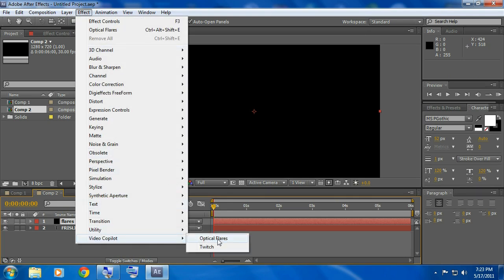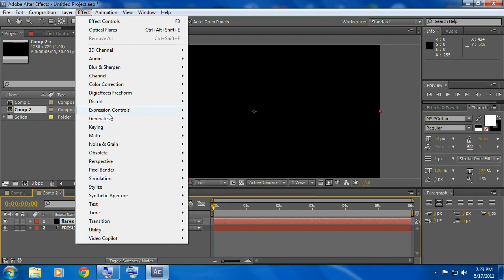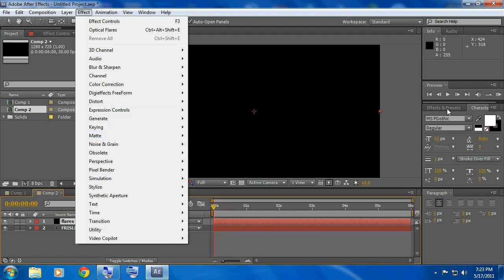Now go to effect, video copilot, optical flares. Now if you don't have it and if you're not going to download it you could go to effects and presets.